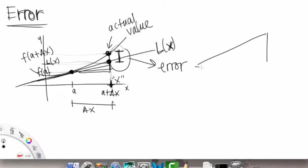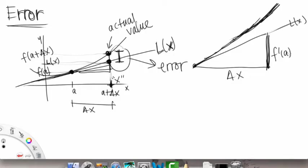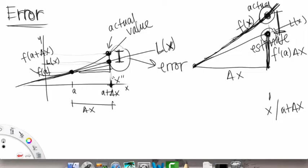This disparity — this little difference between the actual value and the linearization value — that is the error. If we blow it up, here's our triangle: this is the L of x line, delta x is the horizontal change, and our graph curves up from this point. The vertical leg of the triangle is f prime of a times delta x, and the actual difference is delta f.